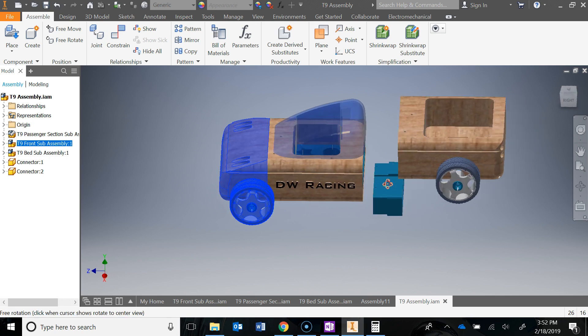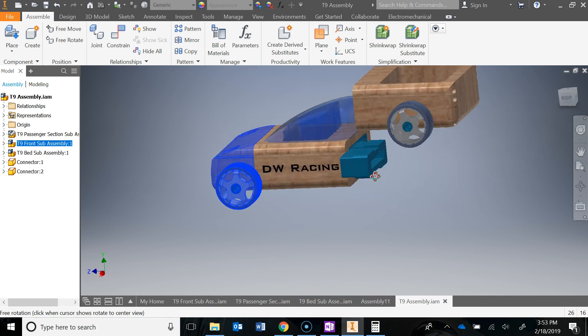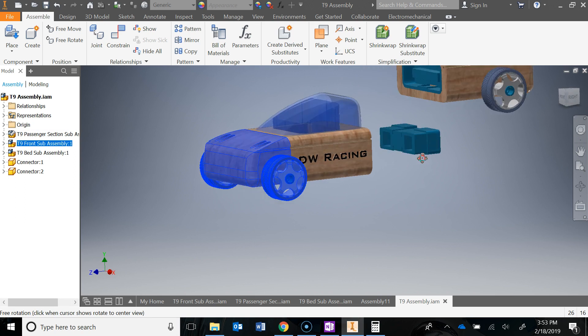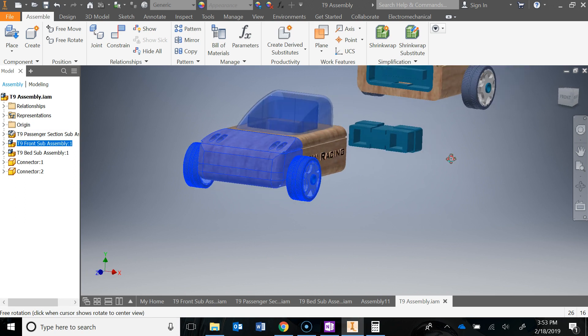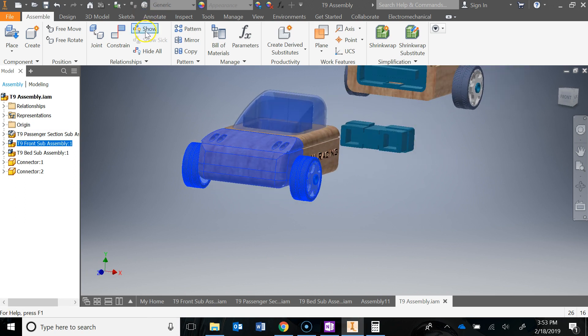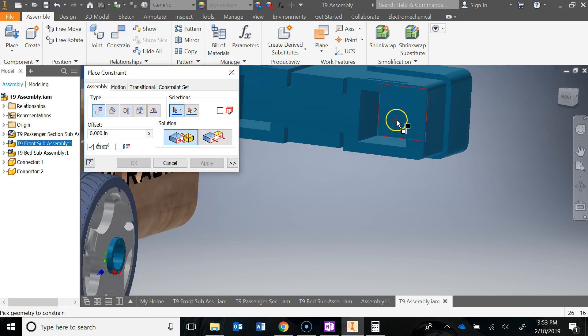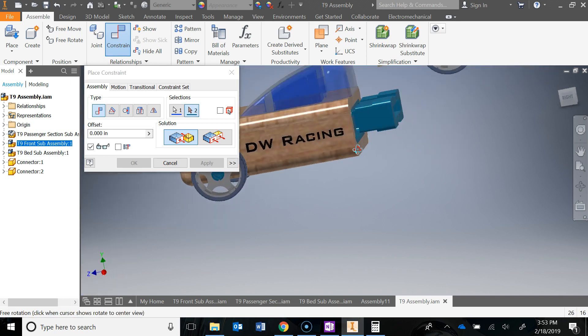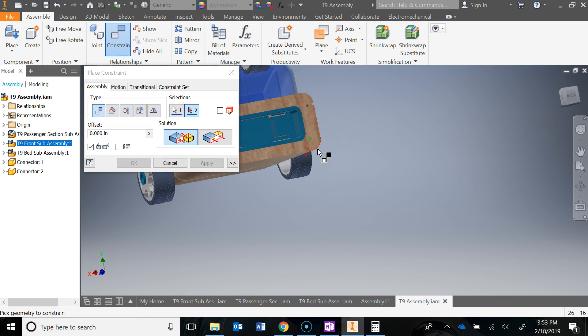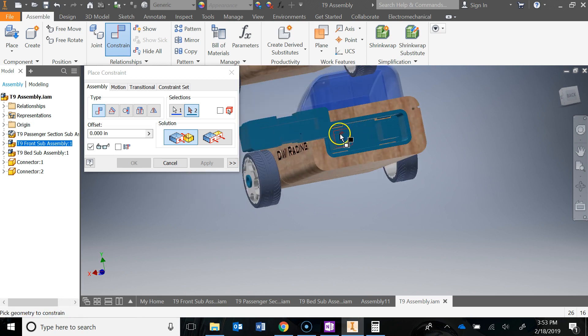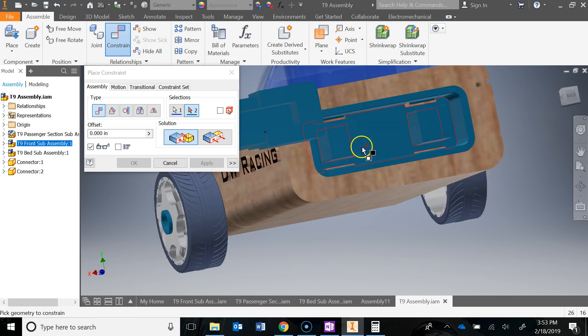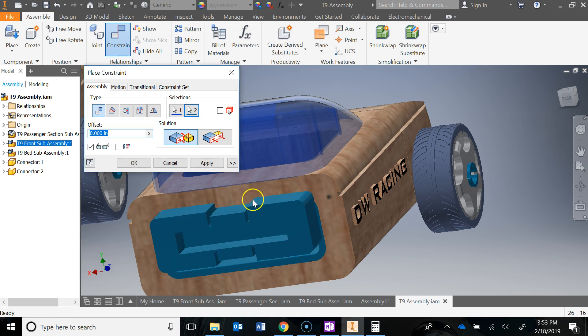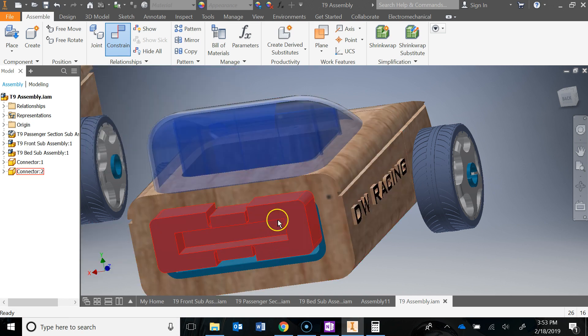Let's constrain the connector here to the middle section. I'm going to grab this inside face, that back face of the cutout, and constrain that to this face right here. Hit apply, close that.